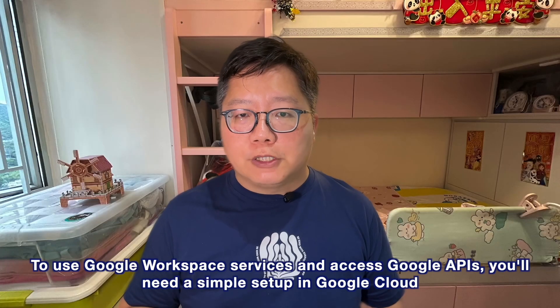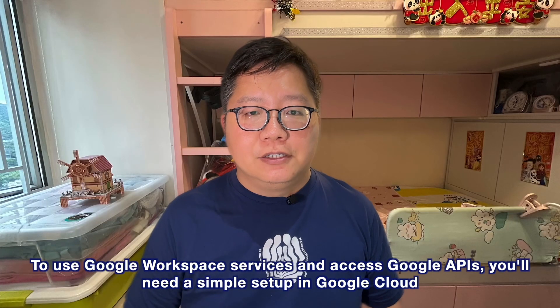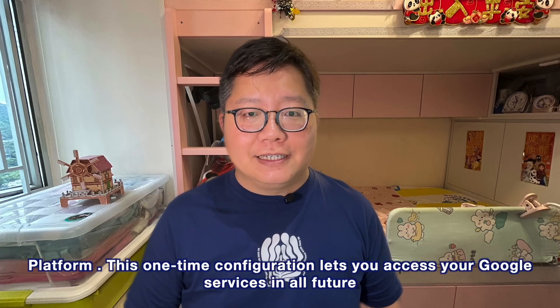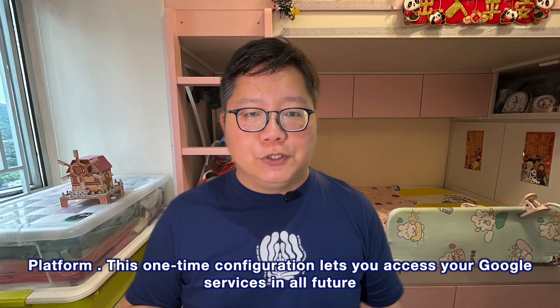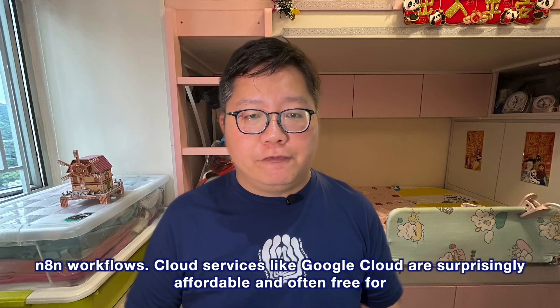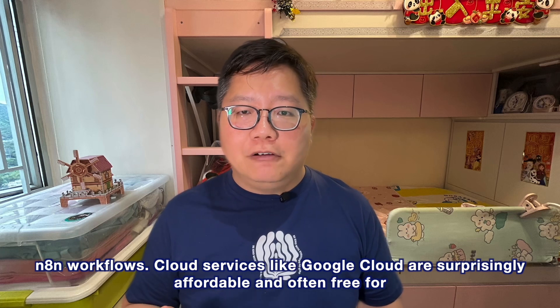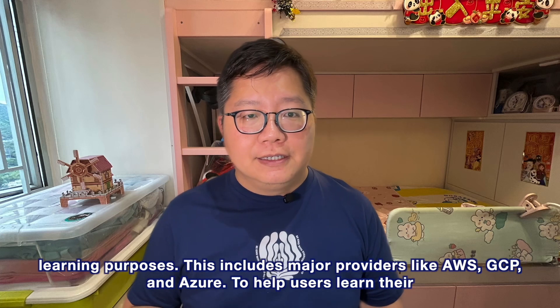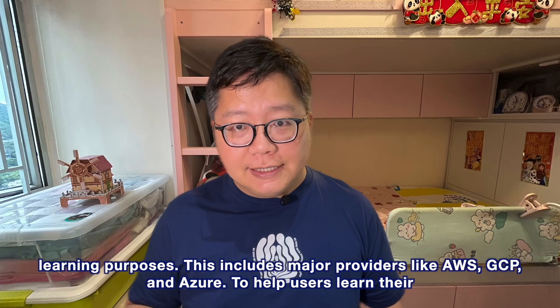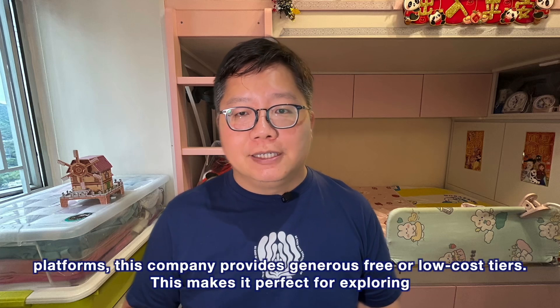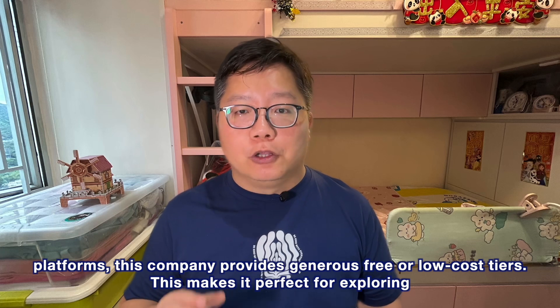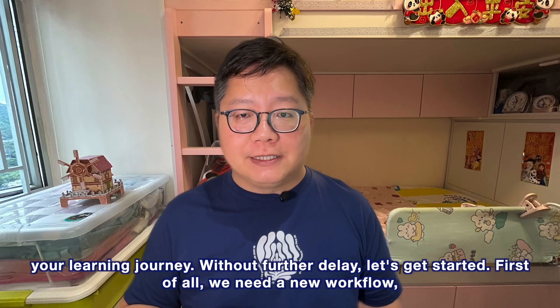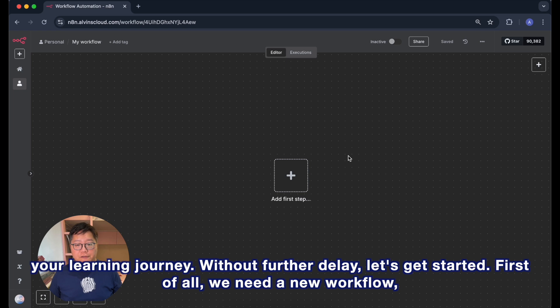To use Google Workspace services and access Google APIs, you'll need a simple setup in Google Cloud Platform. This one-time configuration lets you access your Google services in all future n8n workflows. Cloud services like Google Cloud are surprisingly affordable and often free for learning purposes. This includes major providers like AWS, GCP, and Azure. These companies provide generous free or low-cost tiers to help users learn their platforms, making it perfect for exploring and experimenting during your learning journey. Without further delay, let's get started.